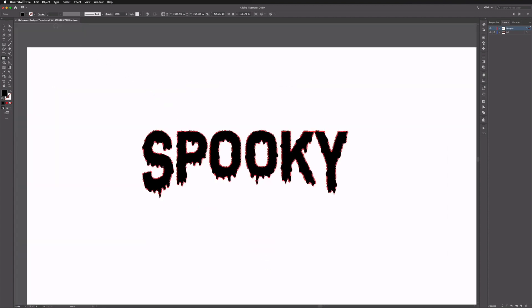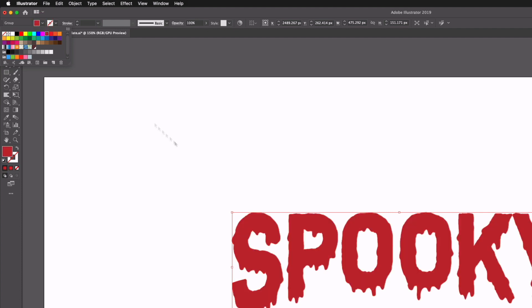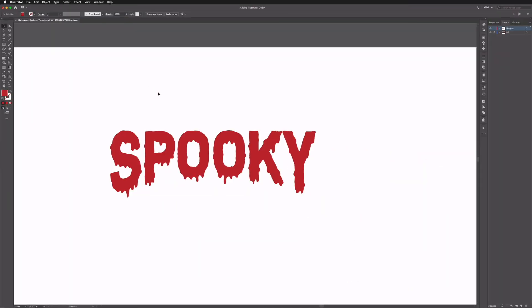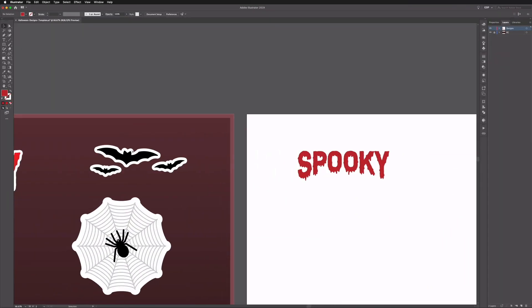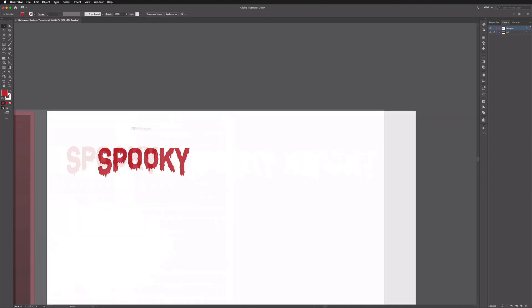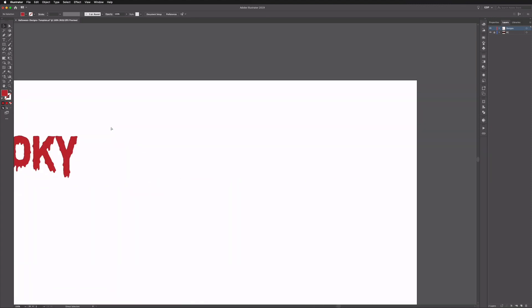That should do it for this example. We can always change the colour to red to give it a slightly more blood-like look. Moving on, we're going to create these simple bat icons — another very simple technique.